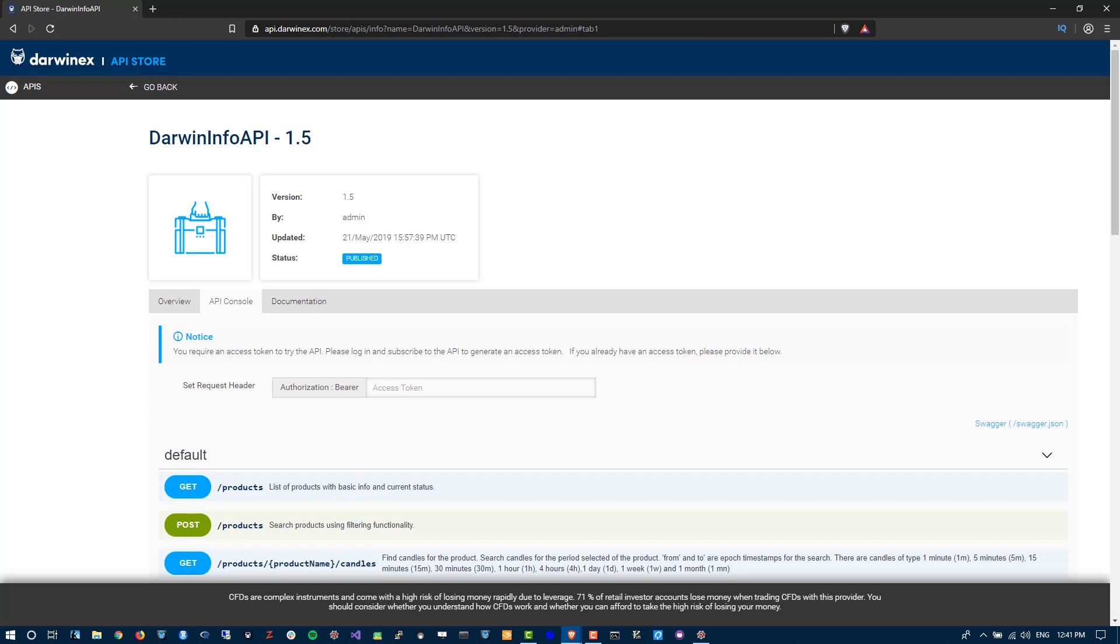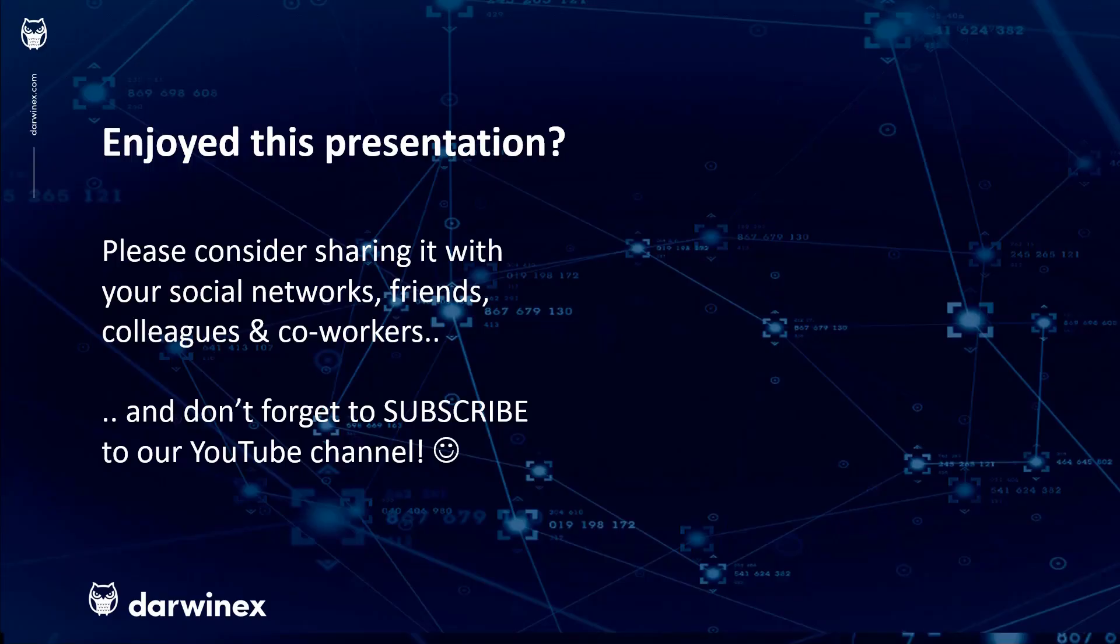All of those future tutorials will assume that you've been through these tutorials on the Darwin Info API. As always, if you enjoyed this presentation, please do consider sharing it with your social networks, colleagues, co-workers, and friends. And do subscribe to the DarwinX YouTube channel so you remain up to date with all future videos that will be released in this series and other topics discussed on DarwinX. Thank you very much for your attention. See you next time.